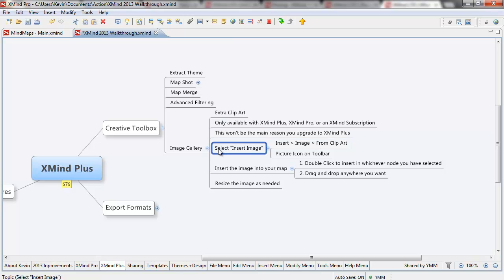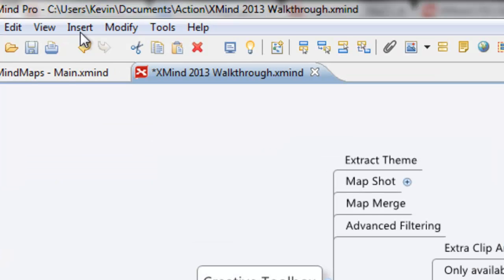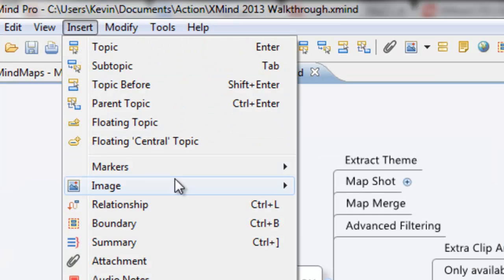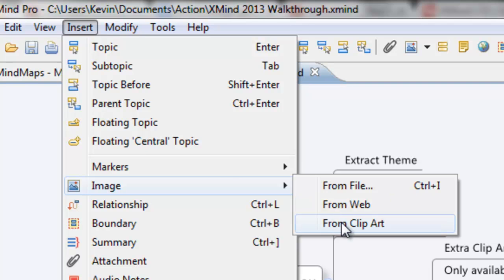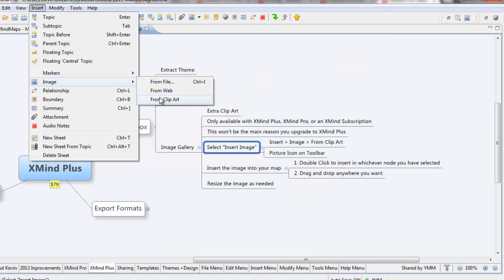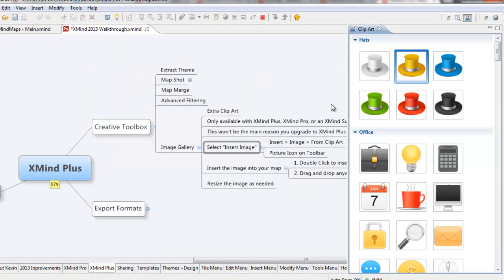Now to get into the image gallery, it's very simple. There are two ways you can do it. One is you can go to the insert menu, choose image, and you can see from clip art. It's just extra clip art.